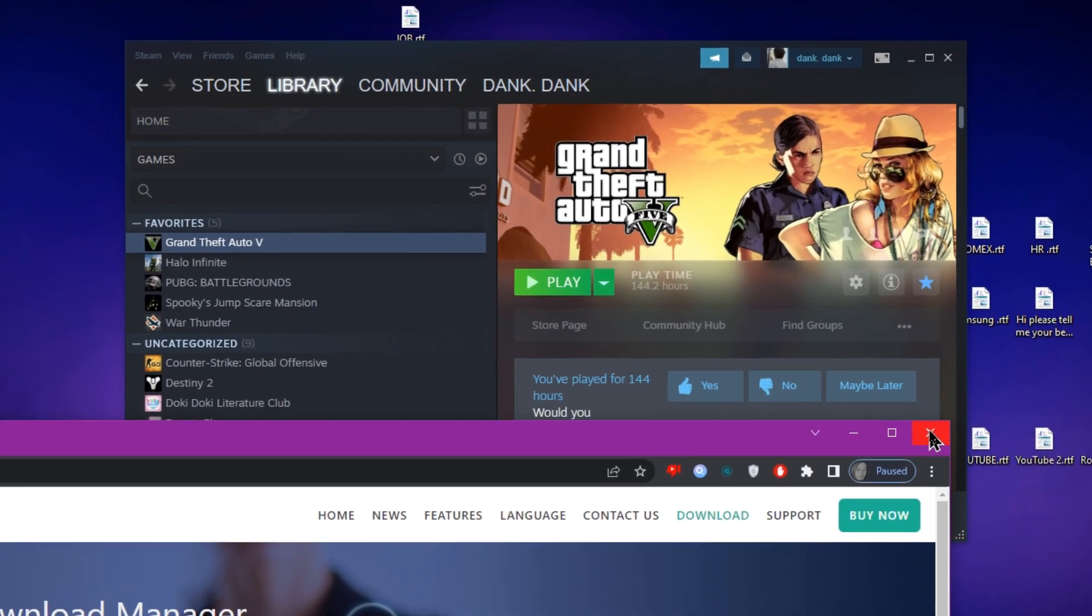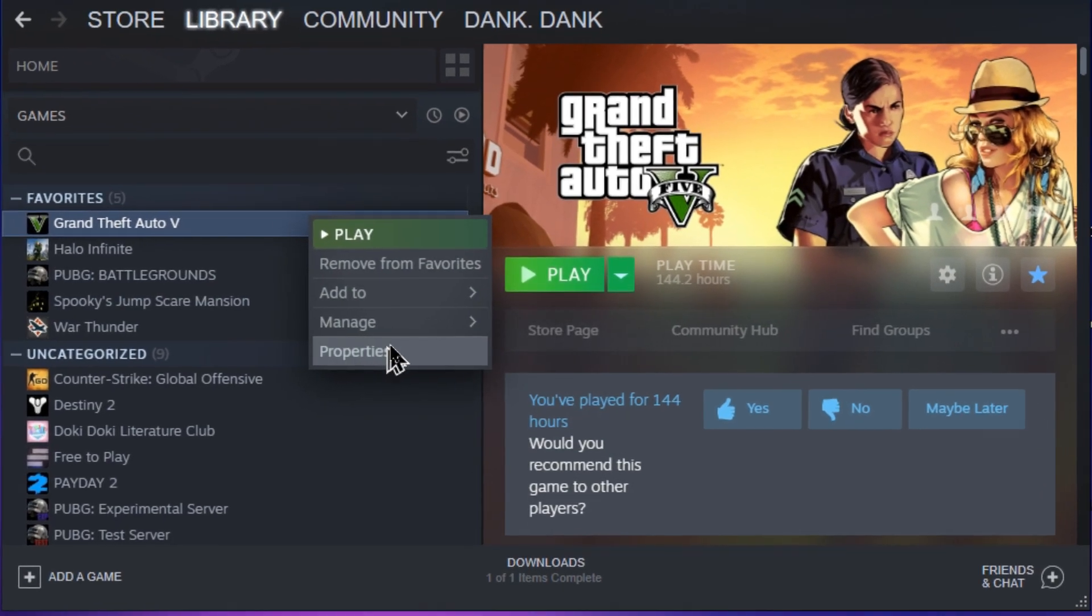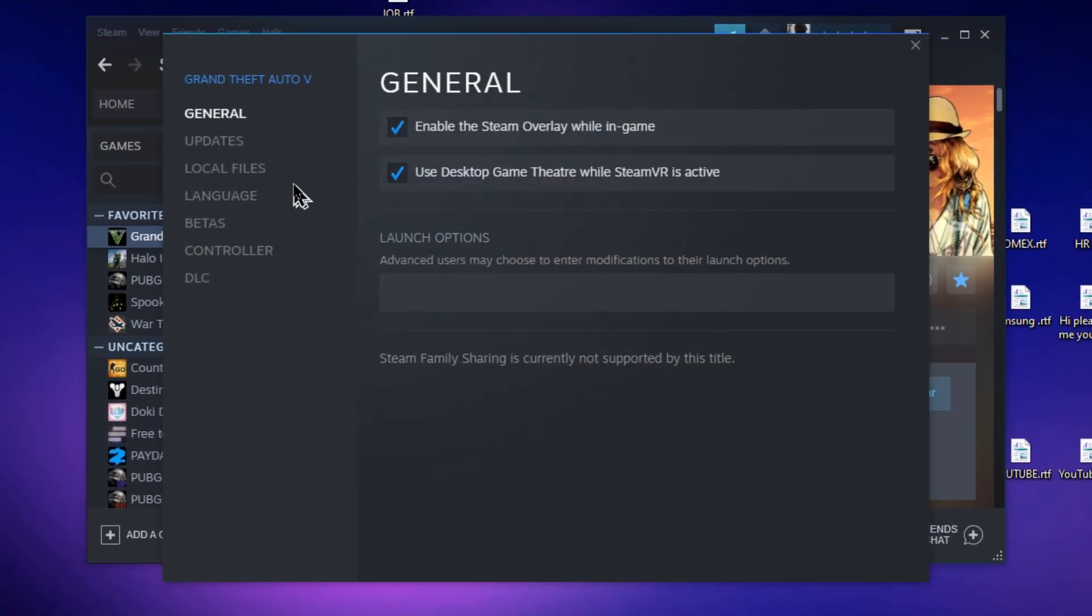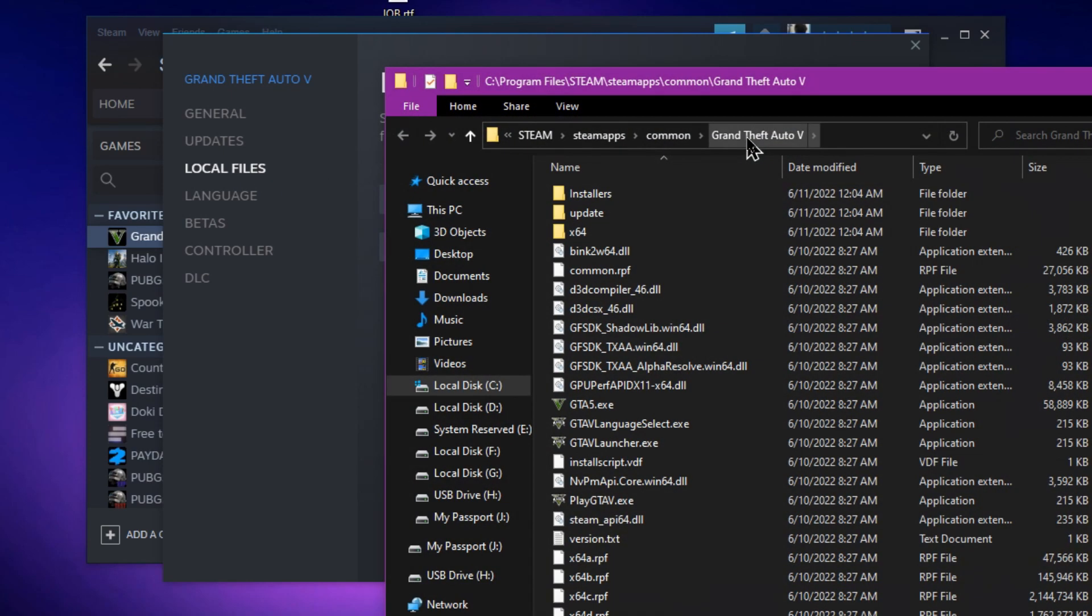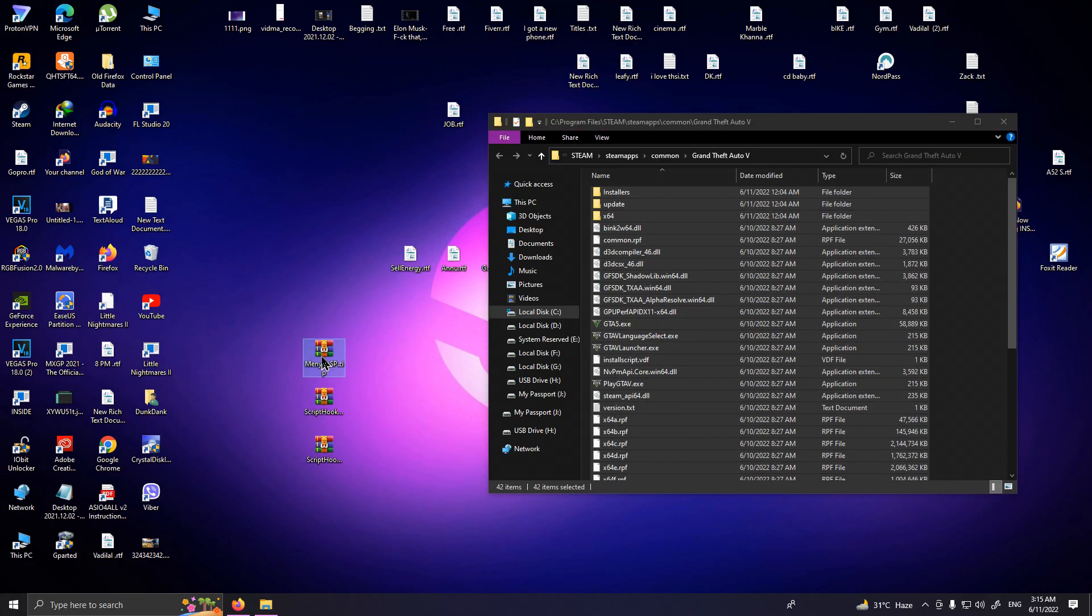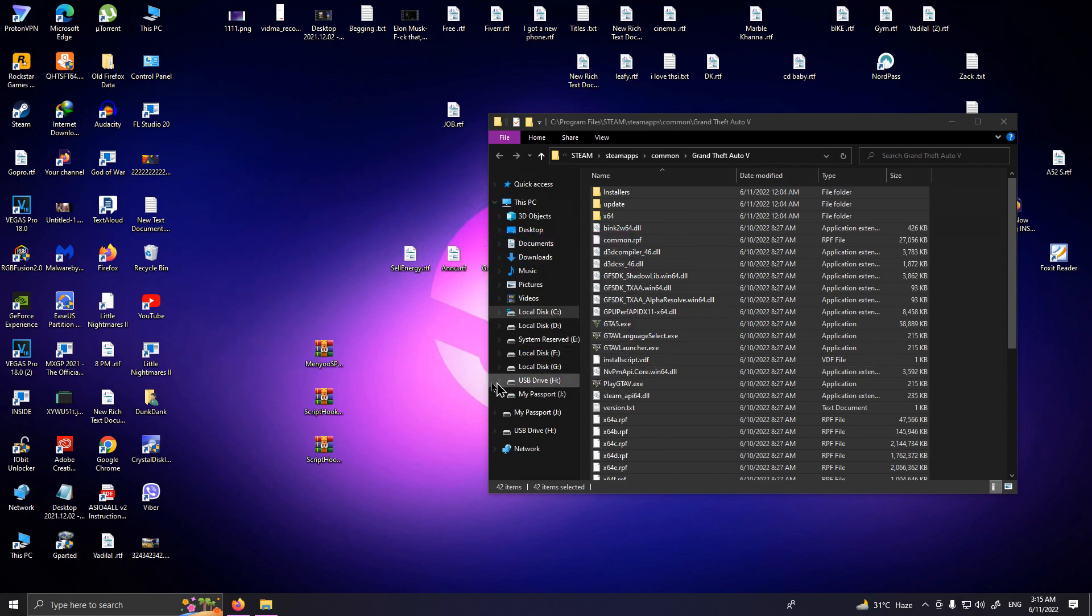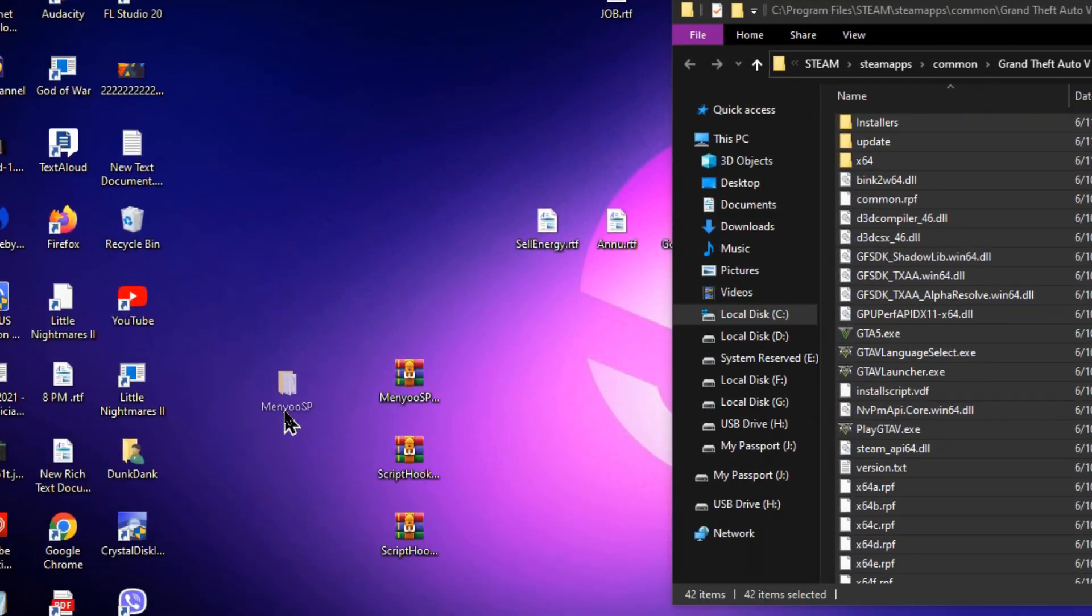It's time to install the mods. Open your GTA 5's location. Now extract these three zips.